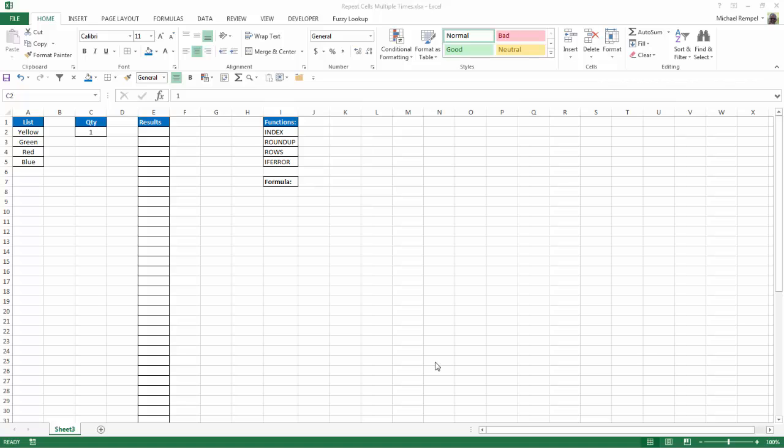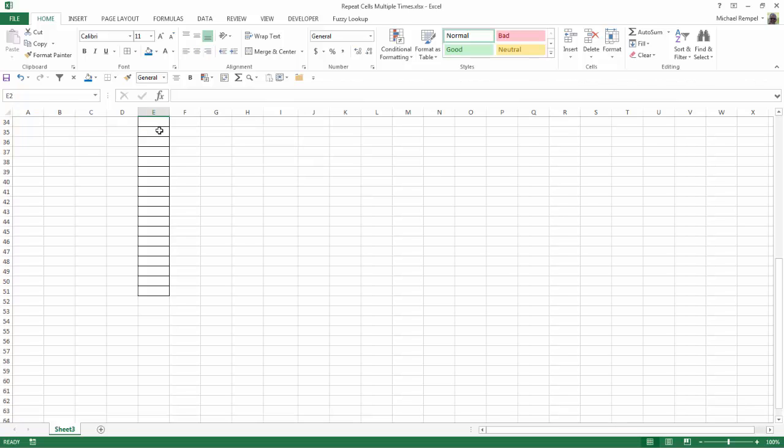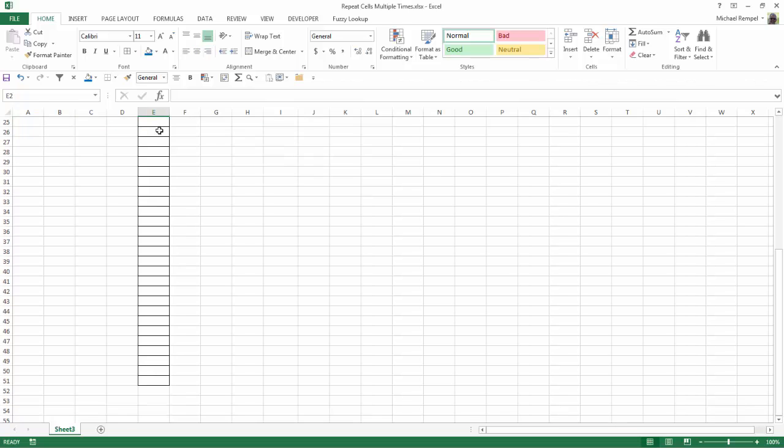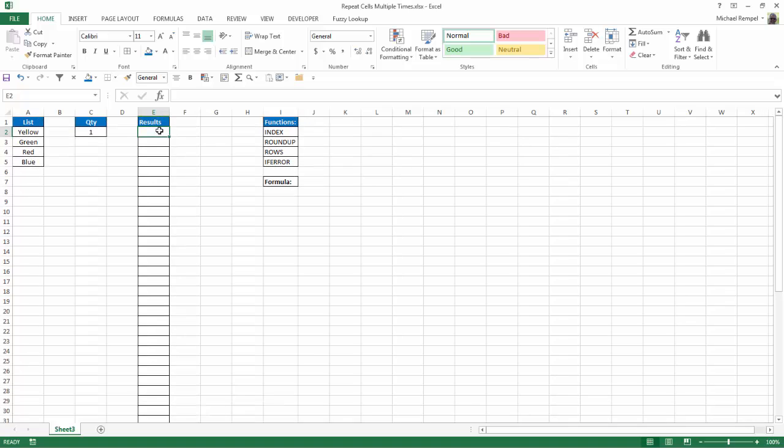So here's our scenario. We have a list of four colors here. And in column E, I've created an area of 50 lines long that I want these to repeat in there however many times I indicate in cell C2. And we're going to use the index, roundup, rows, and if error functions.